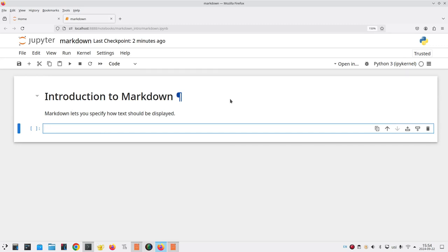But if this is a markup language, why is it called markdown? That's because it's designed to be easier to learn and write than a lot of other markup languages, and the name is a reminder of that.